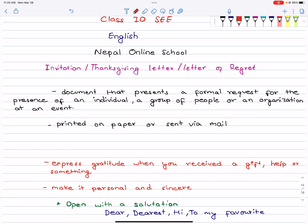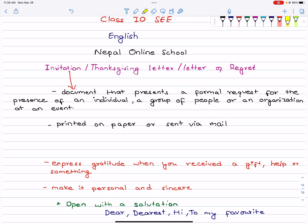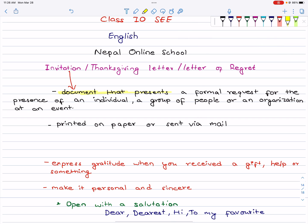We have to know the pattern, we have to know the structure, we have to know what it is. So let's start. First one is invitation letter. What is an invitation letter? It is a document that presents a formal request for the presence of an individual, a group of people, or an organization at an event.